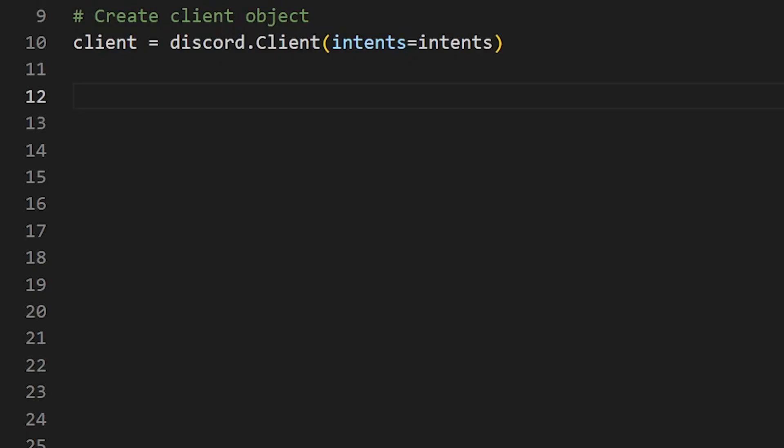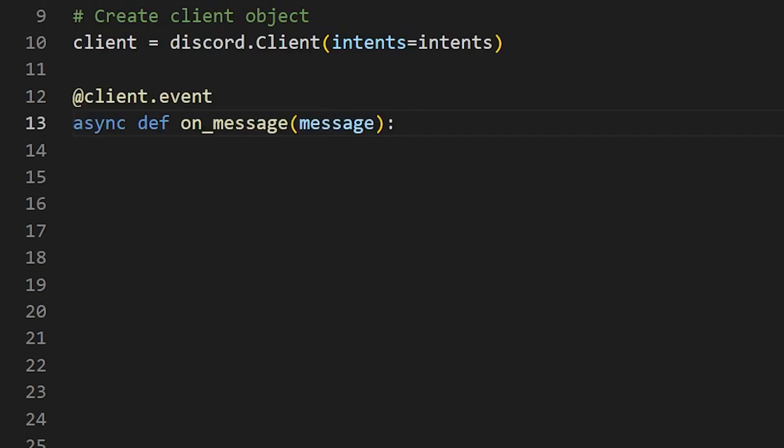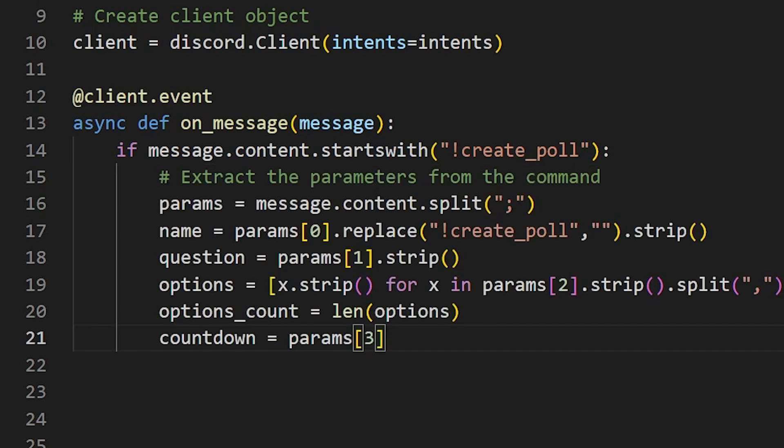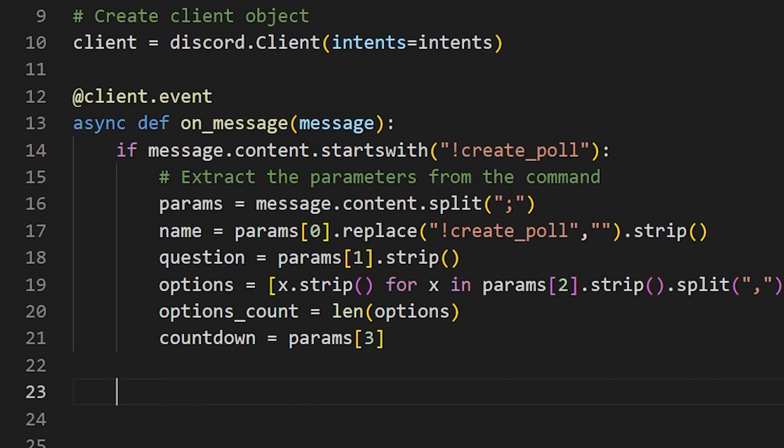The first task is to listen for the createPoll command from the users. To do that, I'll create an asynchronous function called onMessage that gets triggered every time a message is sent on any channel in the server. This function takes the message object as the input parameter. We check if the message content starts with exclamation create underscore poll. And if it does, we extract the parameters from the command, which are the poll name, the poll question, the poll options, and the countdown value in minutes.